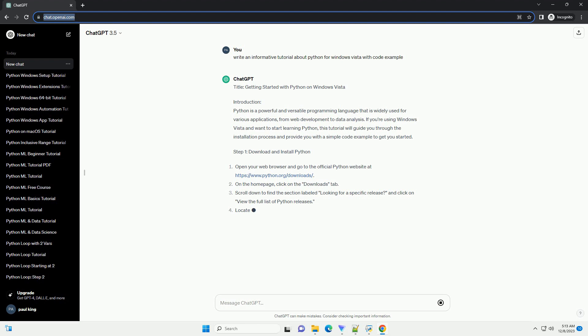Step 1: Download and Install Python. Once the download is complete, locate the installer file and double-click to run it.